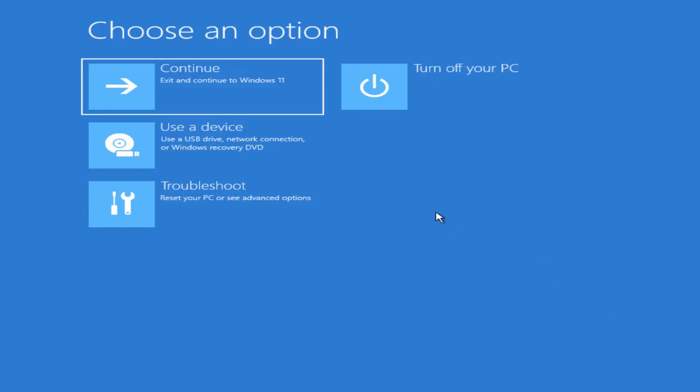A couple options are pretty obvious here. You got Continue to Windows 11, it just exits out of this. And then there's Turn off your PC if you just want to give up and shut it down and take it into a repair shop.